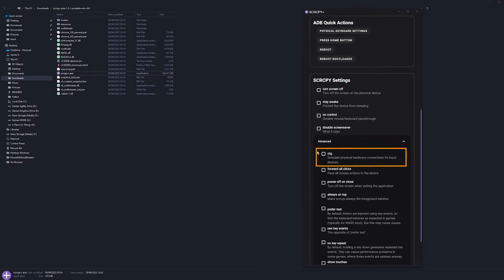So the only thing that doesn't work at the moment is the OTG, but that's a Windows issue. The developer of SCRCPY said that there's nothing he can do about that at the moment. It does work on Linux though.